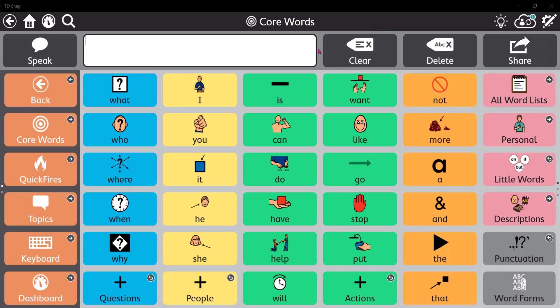Today I have just opened a Core First page set in TD Snap, but you can follow these same steps in any of our page sets to add a whiteboard.